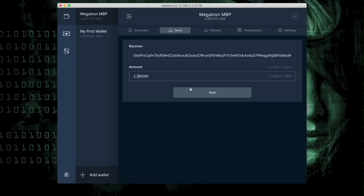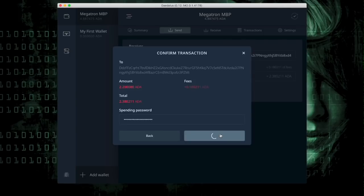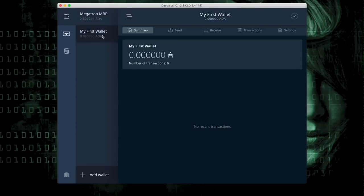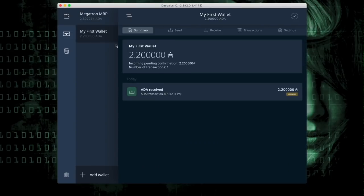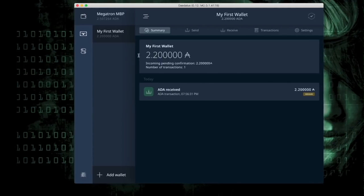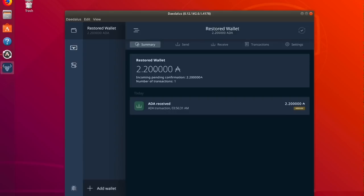Send 2.2 ADA and I hit send. And as you can see, I've received the 2.2 ADA in the original wallet and I received the 2.2 ADA in the restored wallet because they are the same wallet. You have to have two separate instances of Daedalus running to create two separate instances of the same wallet.